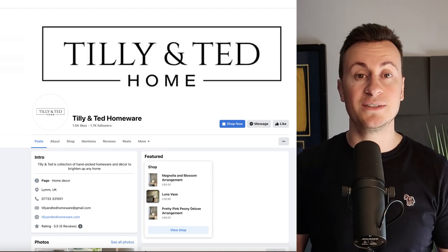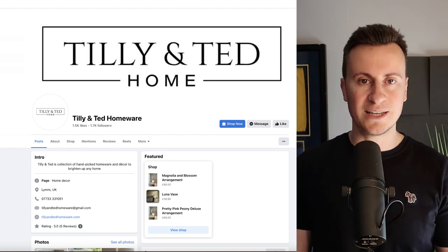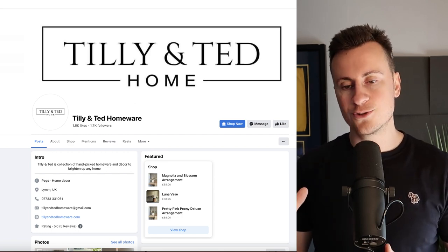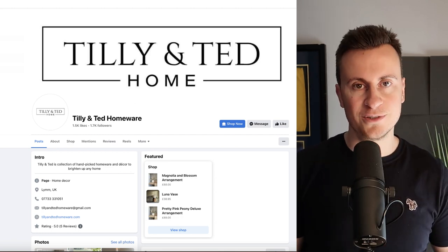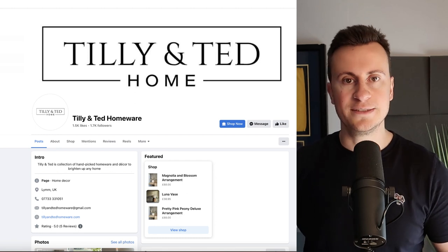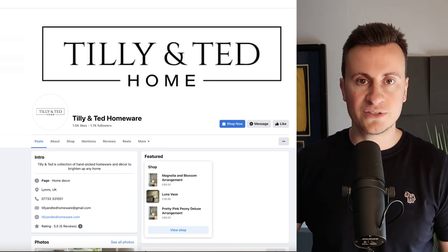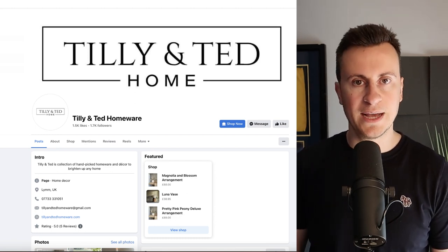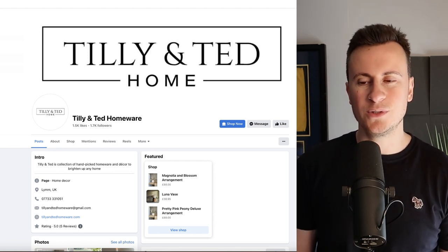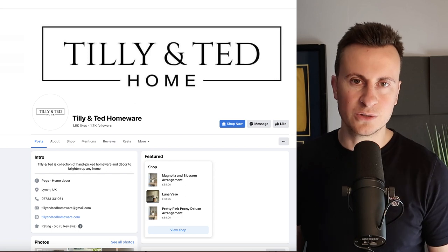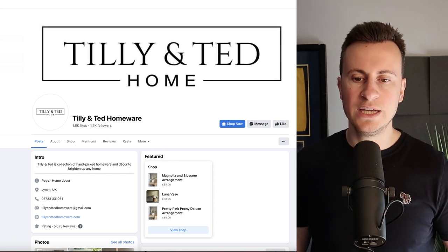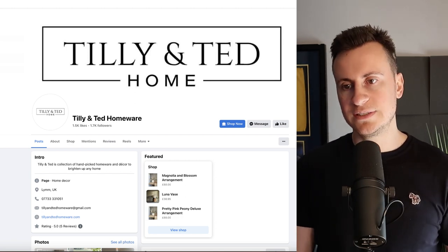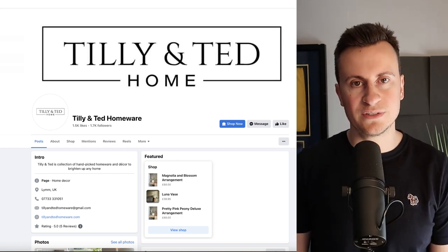With that being said, to wrap the video up, the message I want you to take away from this is if you've been trying the traditional Chinese AliExpress type form of dropshipping and it hasn't been working out, or perhaps something doesn't quite sit right, then do your own research and take a look at these guys yourself.